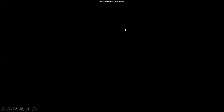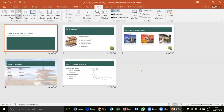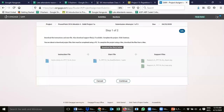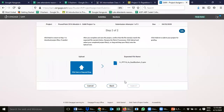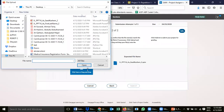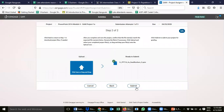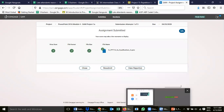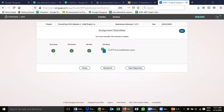Now let's quickly upload the project. Go and continue, upload this file — this is the last saved file. Upload it. Any questions so far? All right, I'm going to end the meeting now and stop the recording.